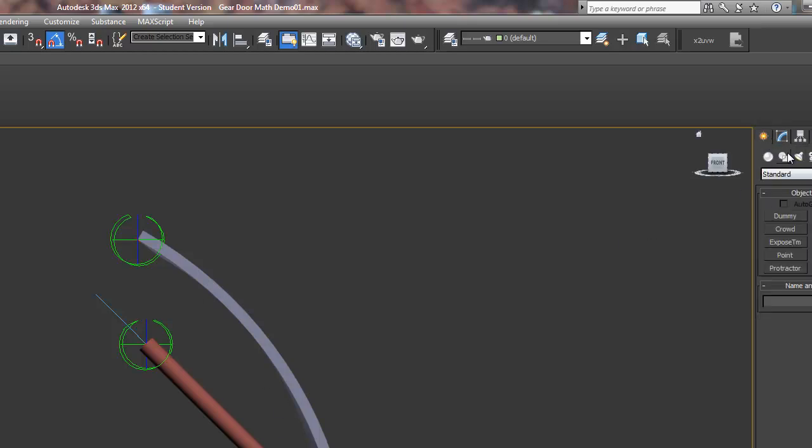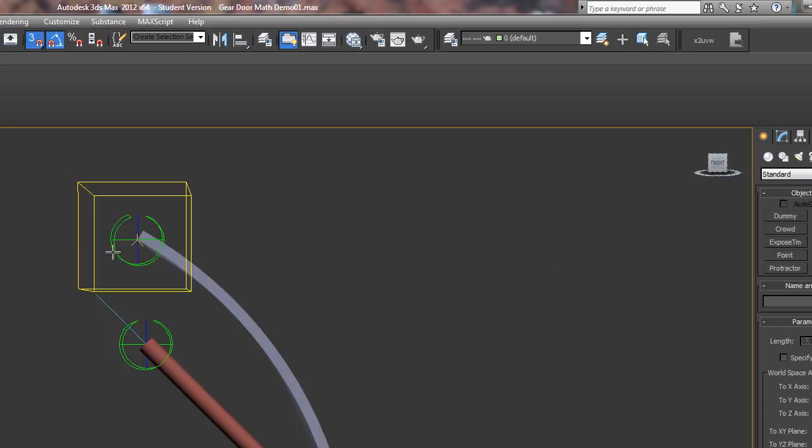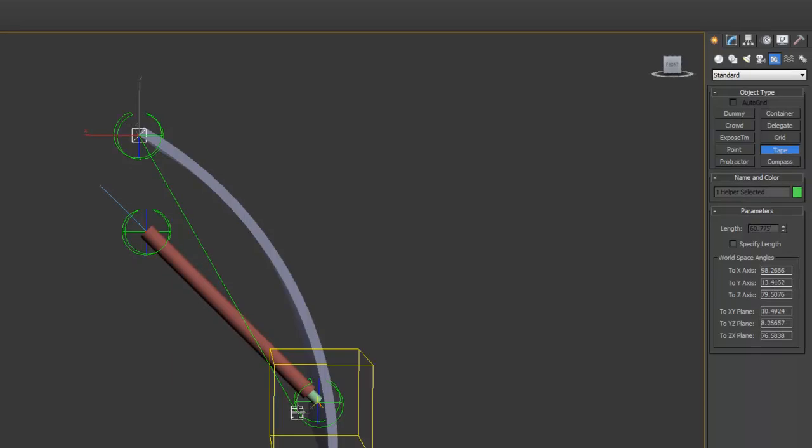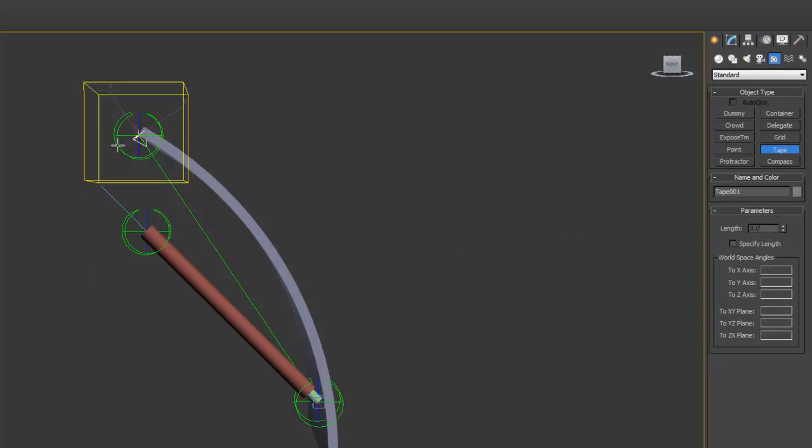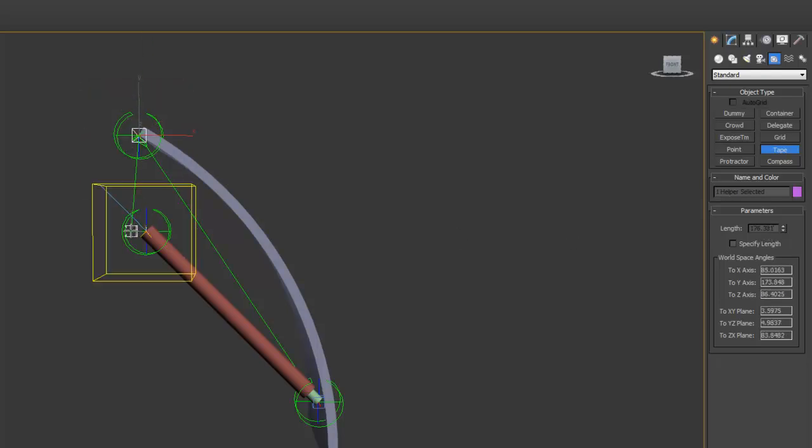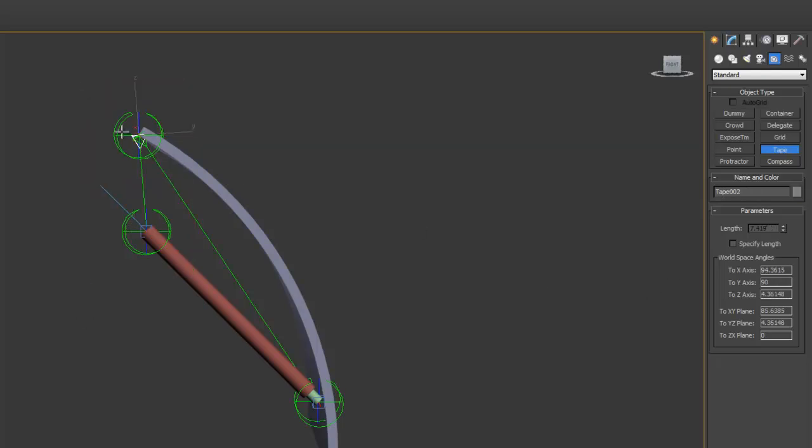Let's just find out what these lengths are. We'll use a tape. We can see the length of side C is 24.804 and the length of side A is 7.419.